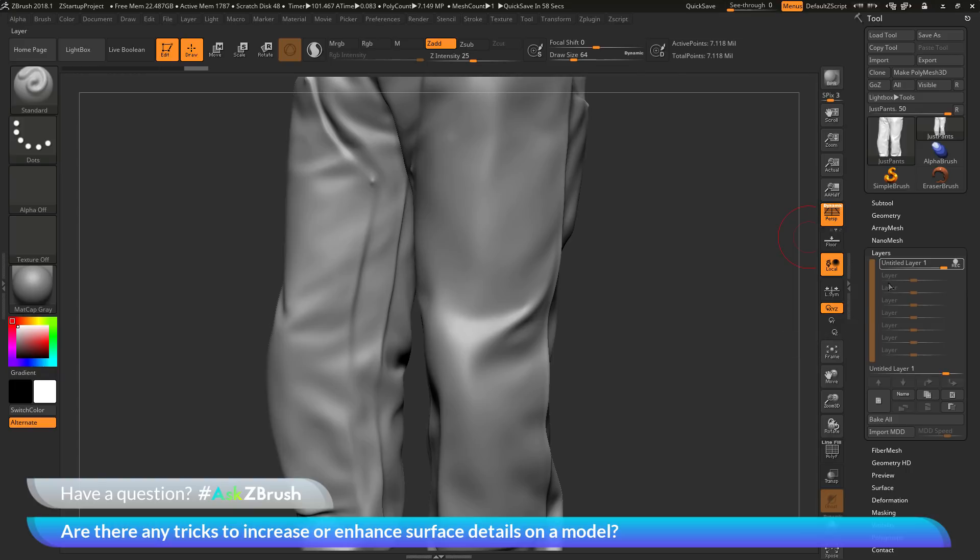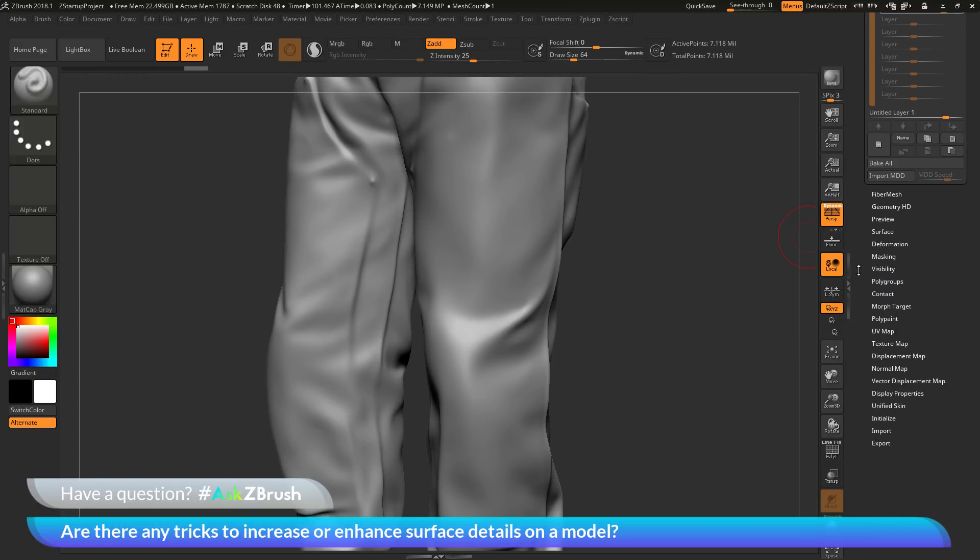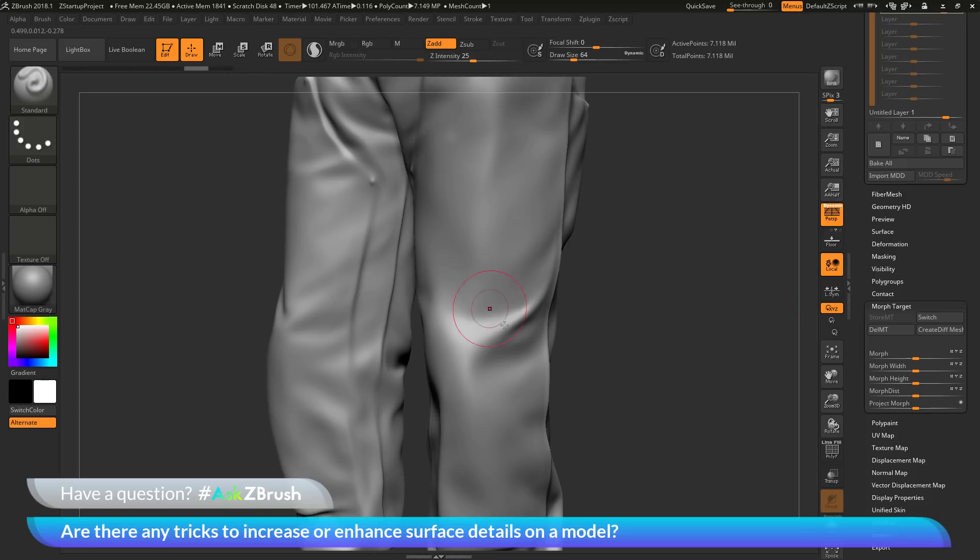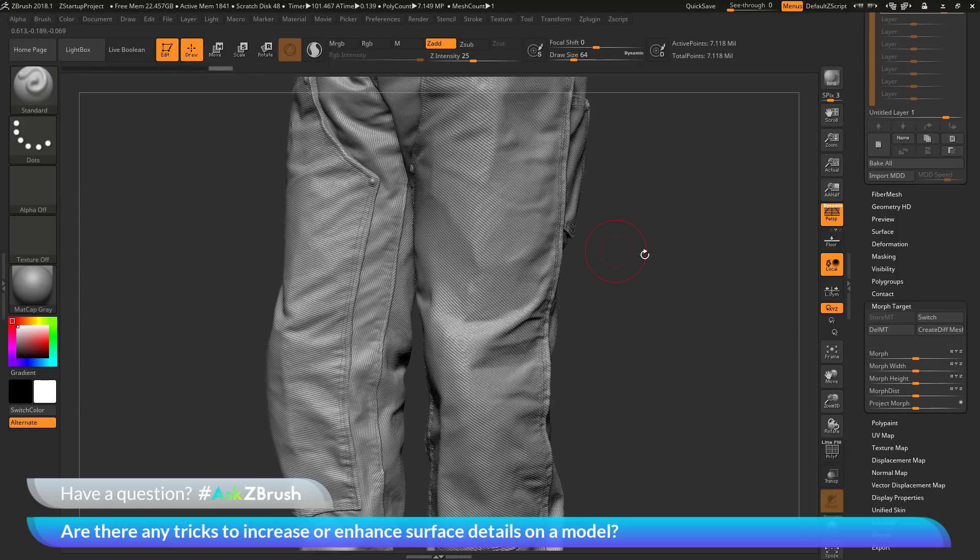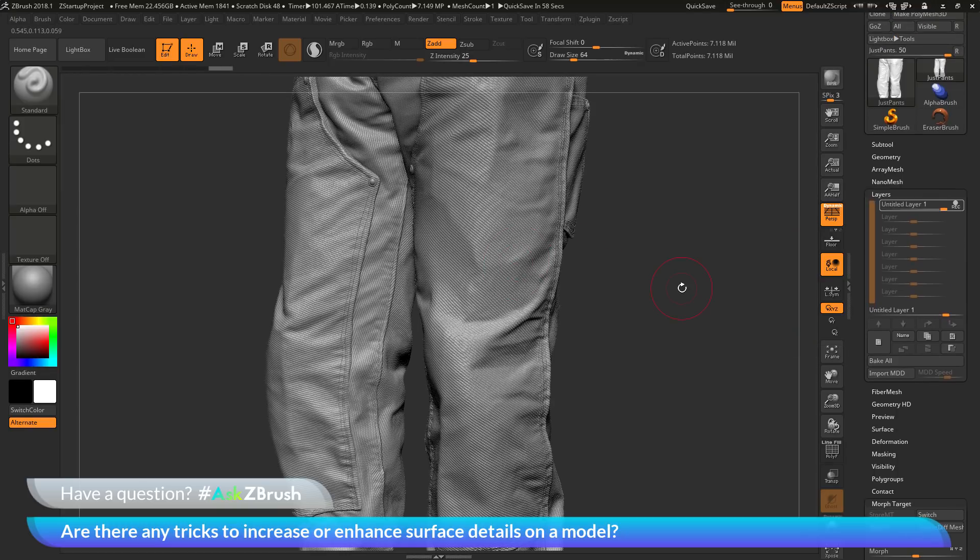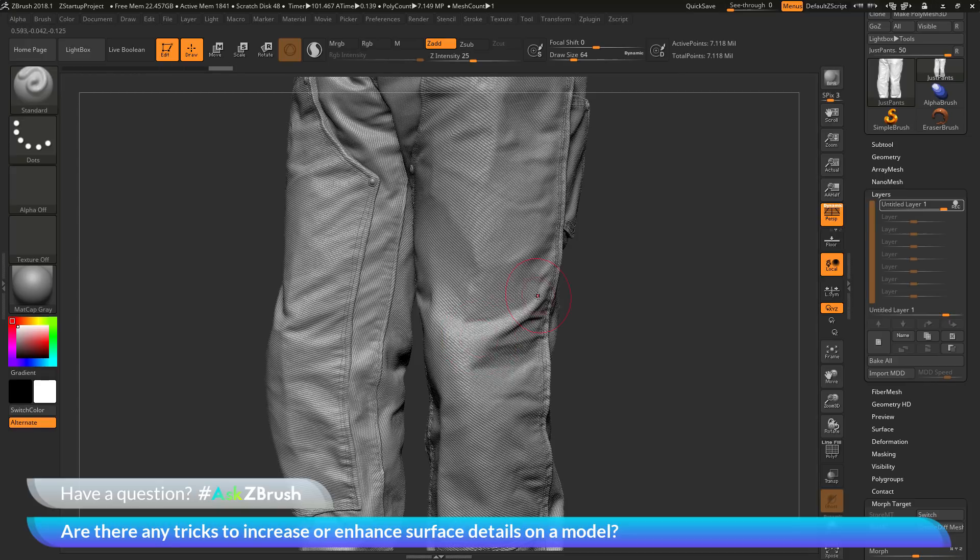Now we just need to transfer that morph target to this layer. So we're going to the tool palette, navigate down to the morph target area, open this up, and now click switch. Now since we polished out those details, when we apply the morph target switch here, this is going to just capture the difference between the polished model and the high-resolution detailed model, thus giving us a layer that just has the high-resolution detail. So now that we have a layer that's storing all that high-res information.